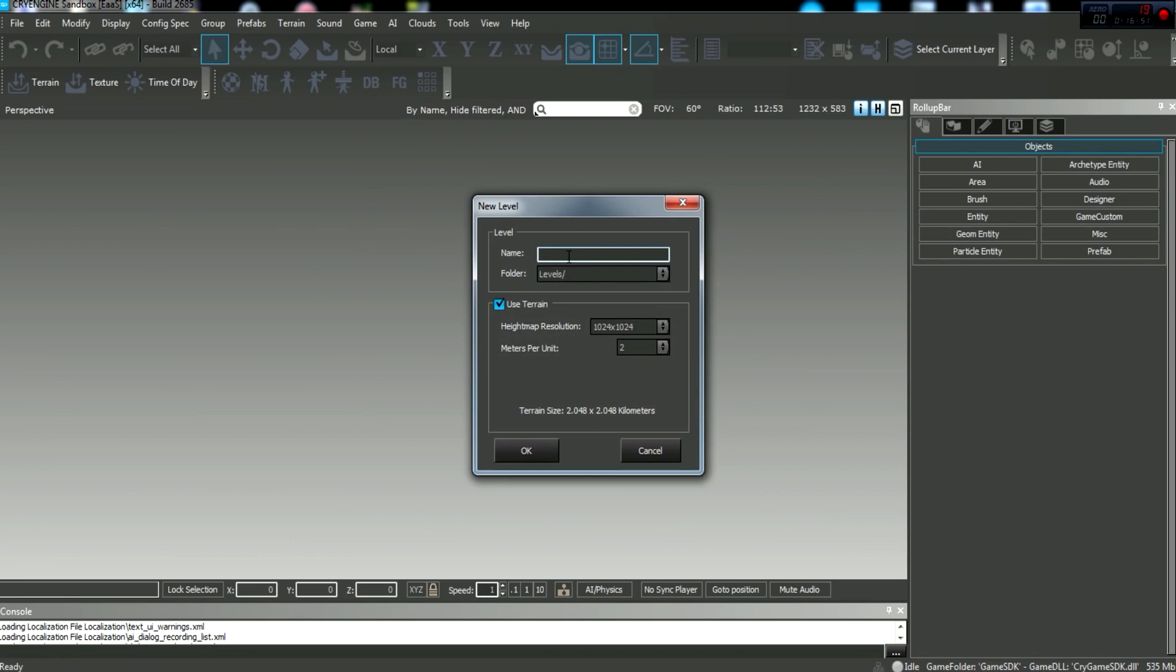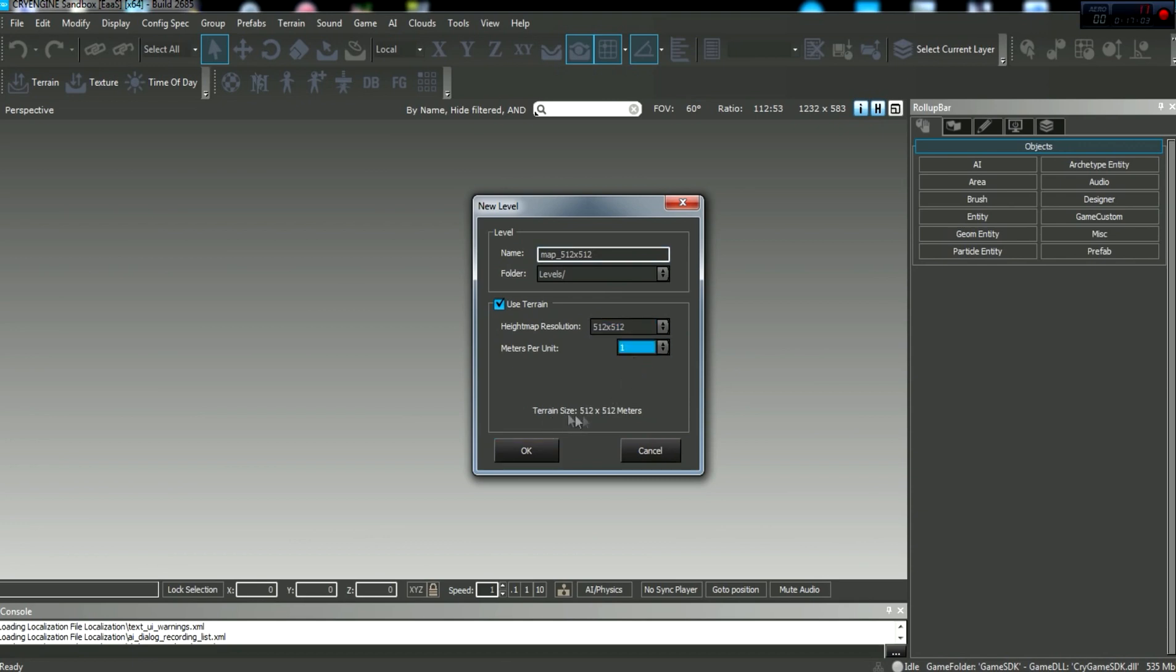and I'm just going to call it map underscore 512 by 512. I can't type. So levels, 512, 512, and 1. So terrain size, 512 by 512 meters, and that'll match the terrain that we just created in the world machine. Click OK.